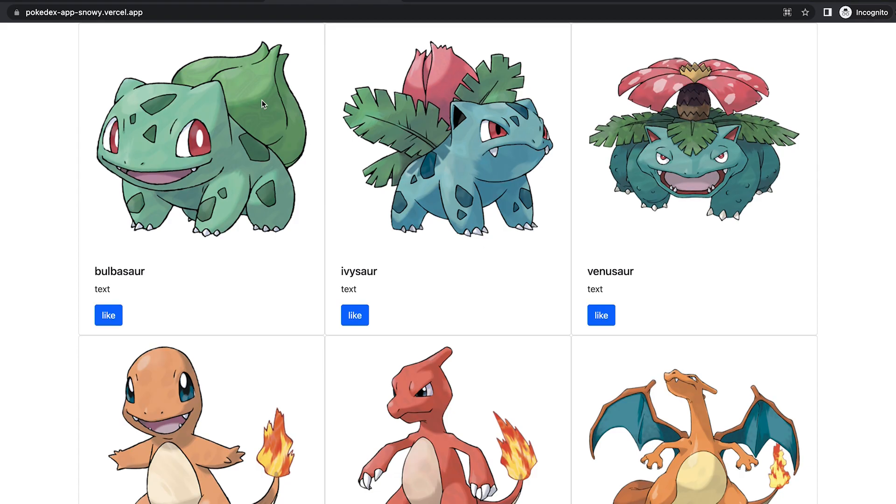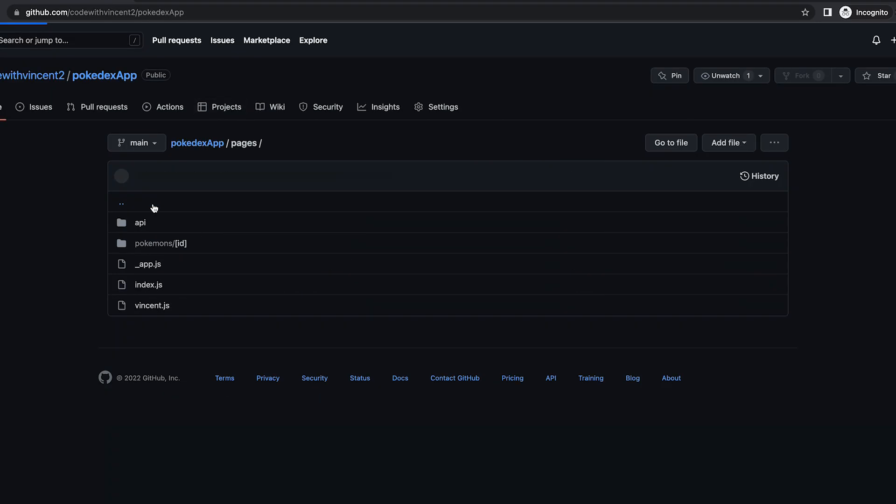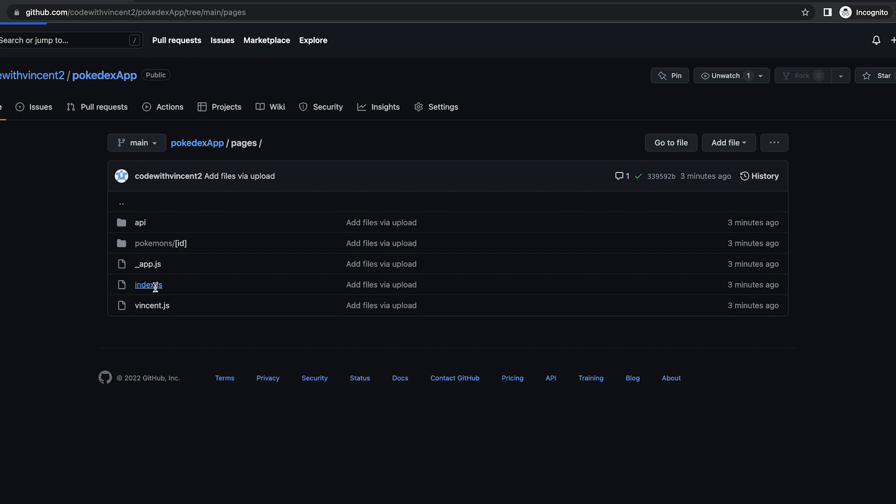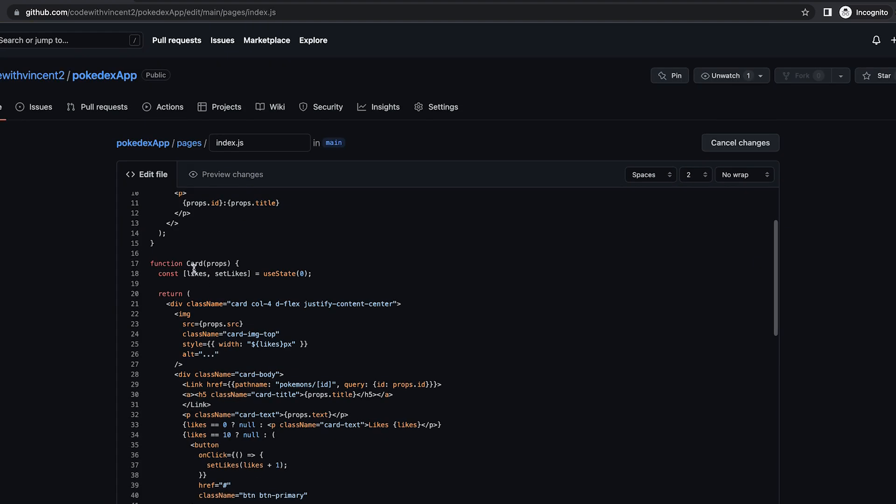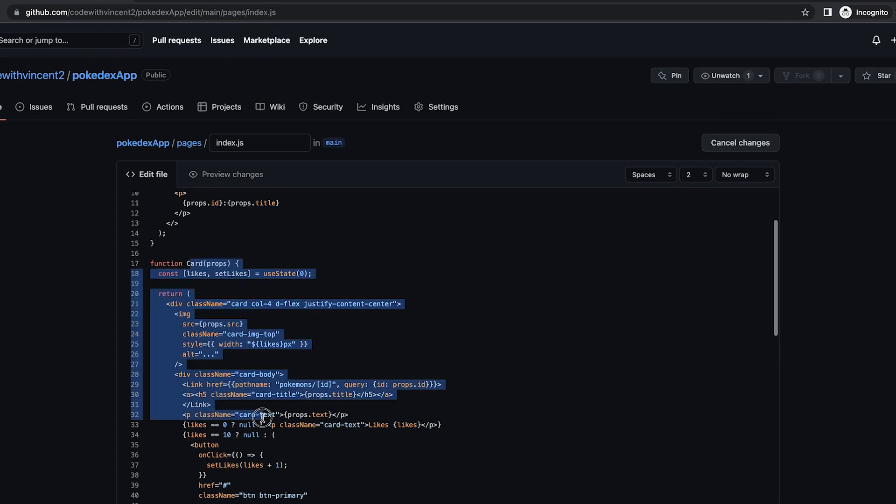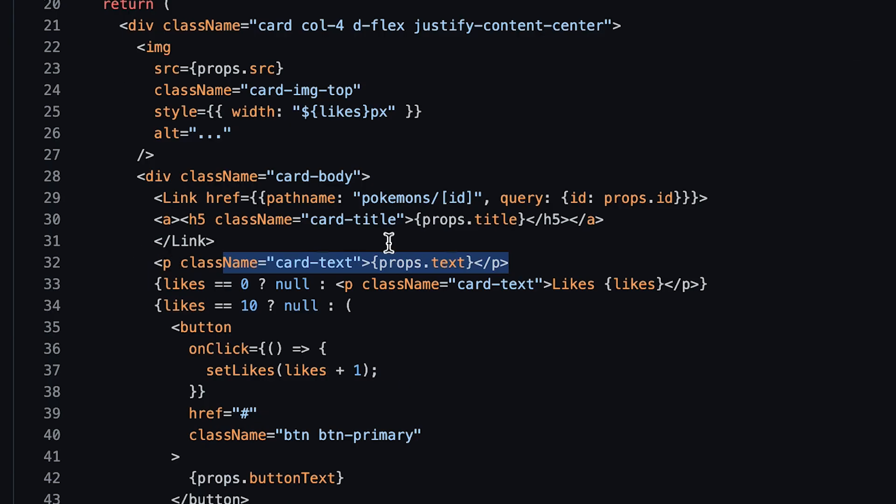And the best part is you can make changes to the code and Vercel will deploy your new changes automatically. So go back to GitHub. And let's go to pages. And let's go to index.js. And now click the pencil button. And now scroll down.